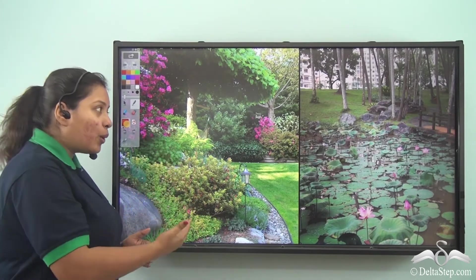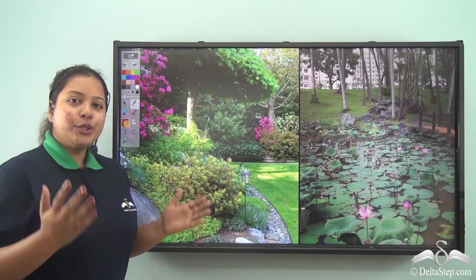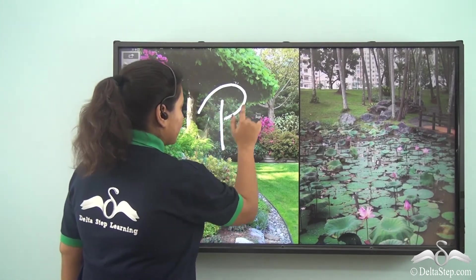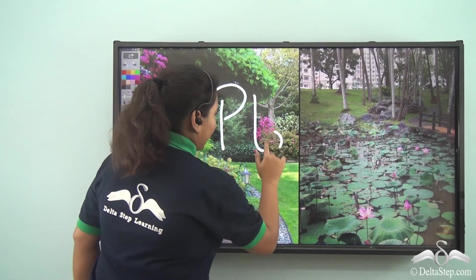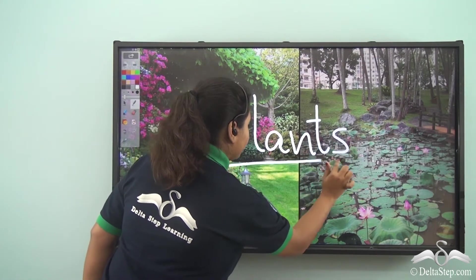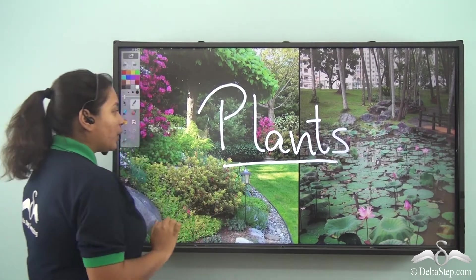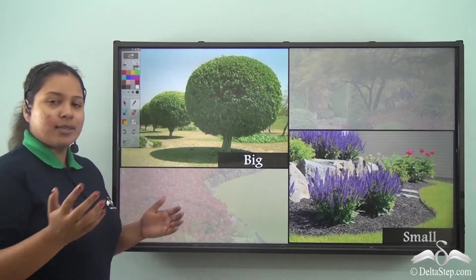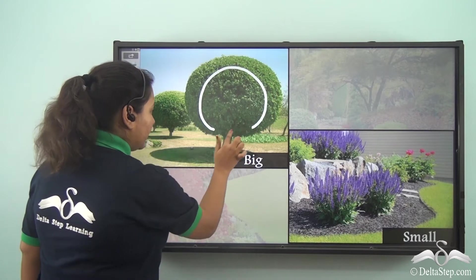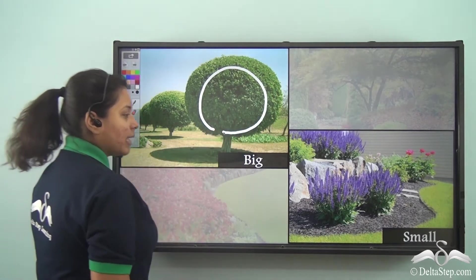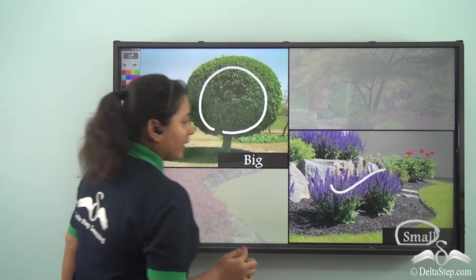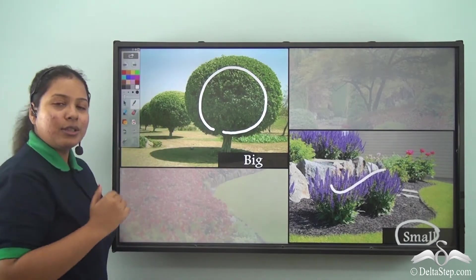Because when you go in the garden or park you can see different types of plants, and they are very very beautiful. So out of them some will be big like this big tree, some will be small like this. They are small and they are near to the ground.